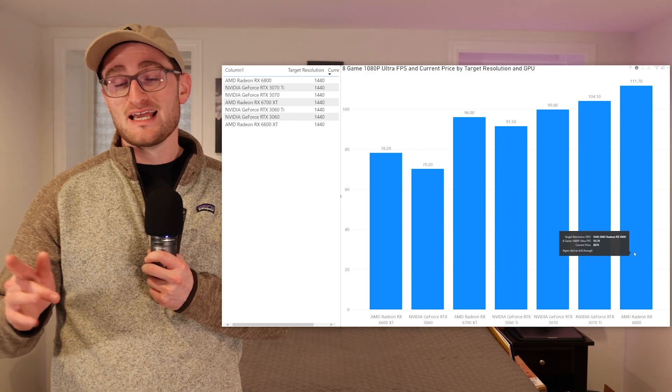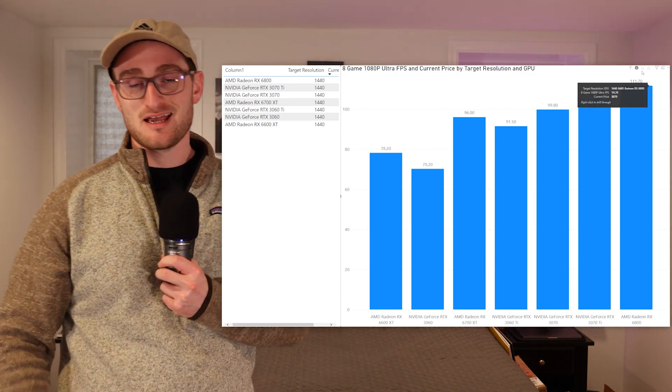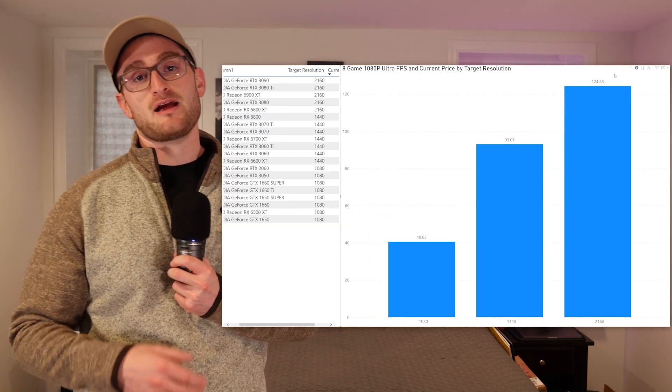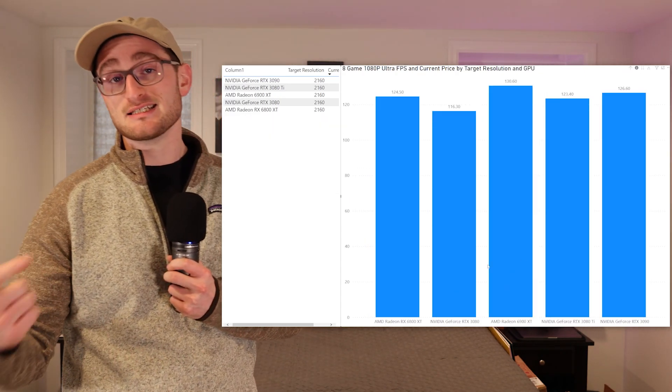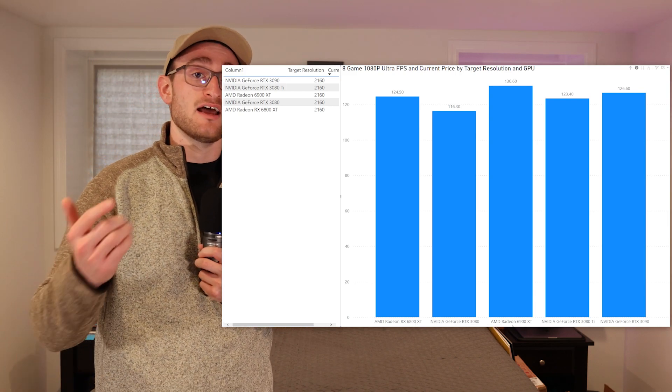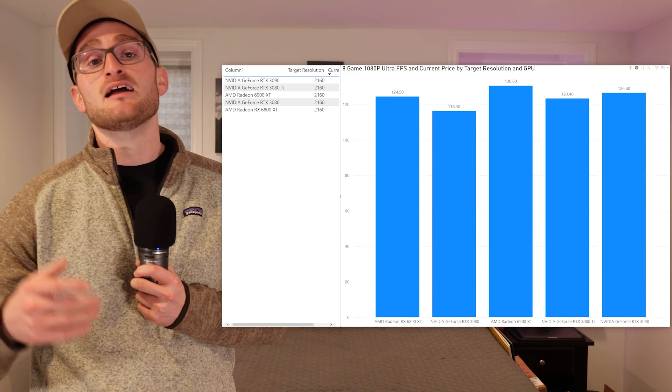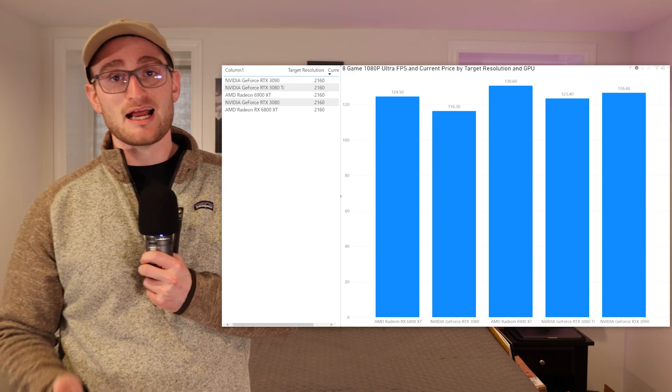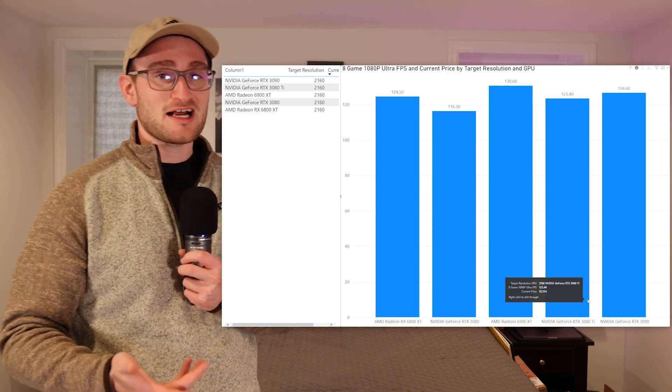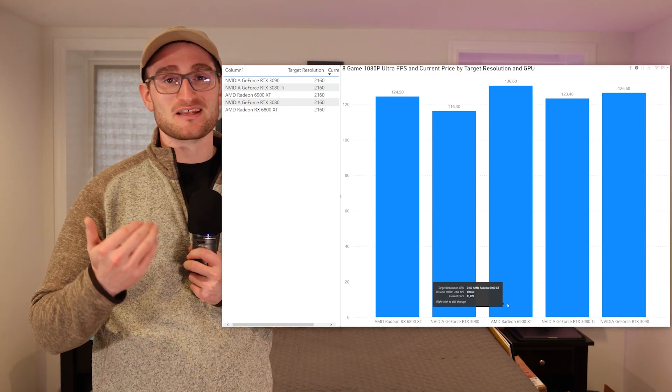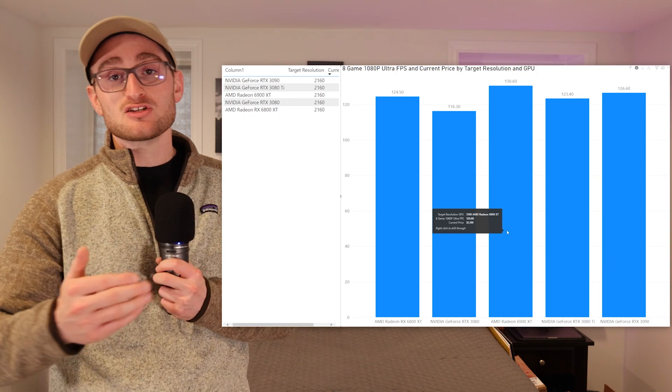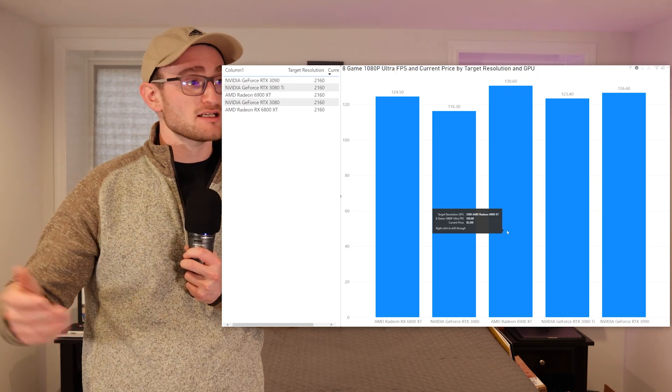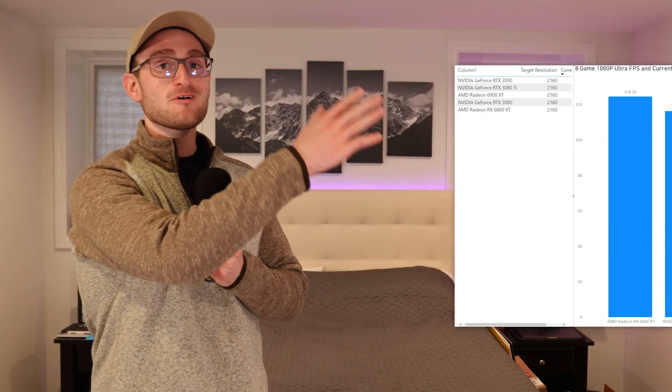Finally, if we take a look at the 4K cards, now we're getting into the range of a 6800 XT, 6900 XT from AMD, and then the 3080, 3080 Ti, and 3090 from NVIDIA. I've cut out the 3090 Ti—I just didn't think it was worth even taking a look at it. This is being sorted by current prices and you can see how they perform.